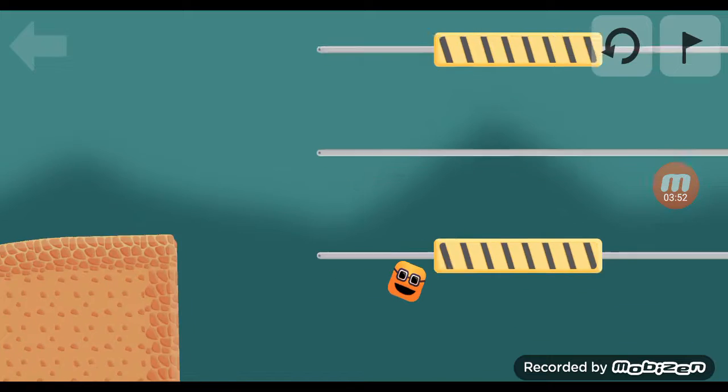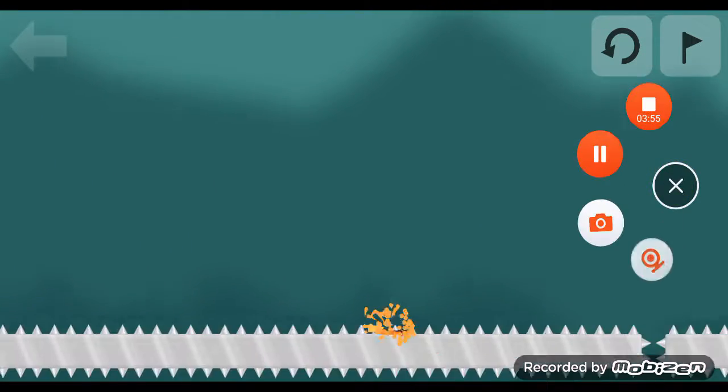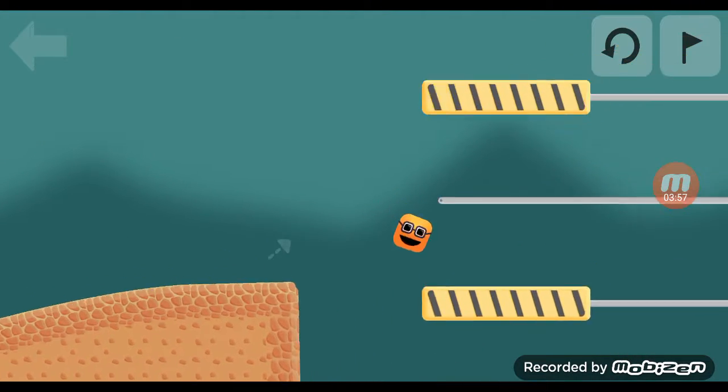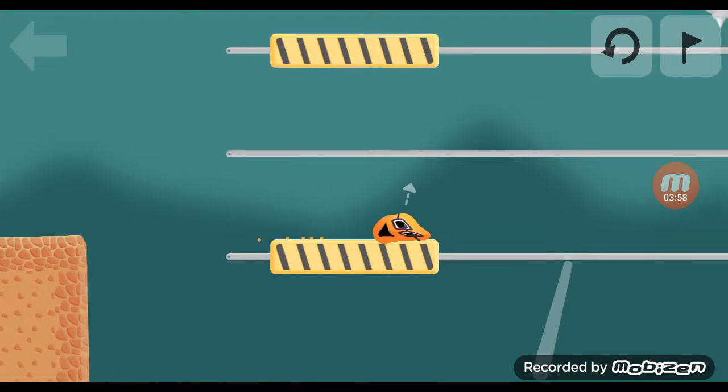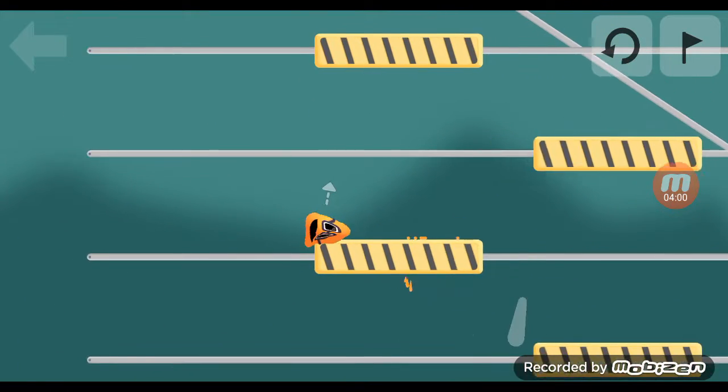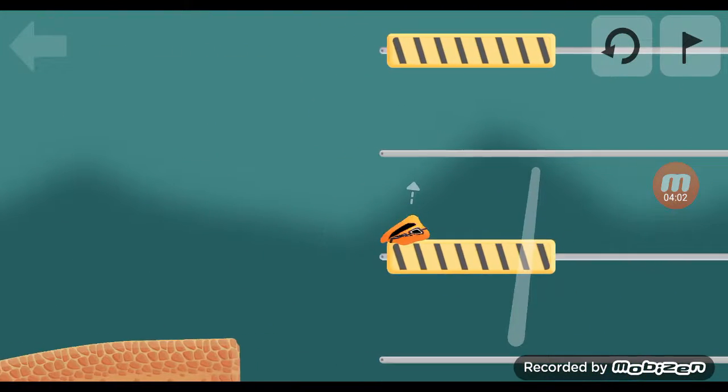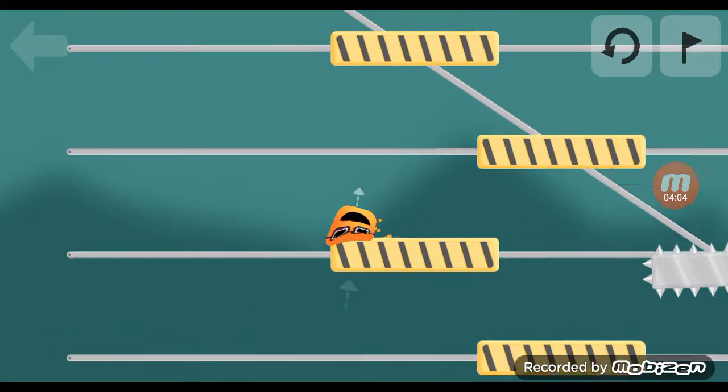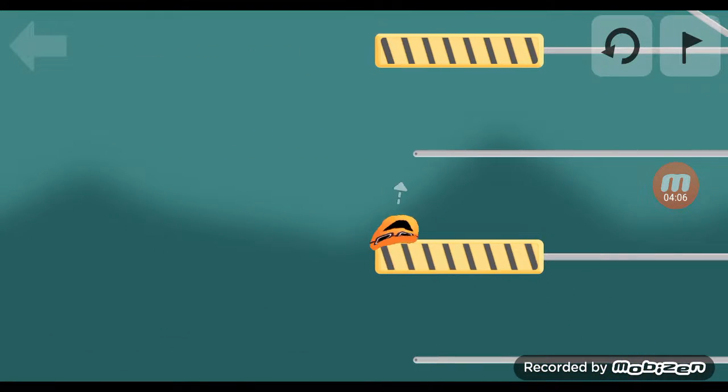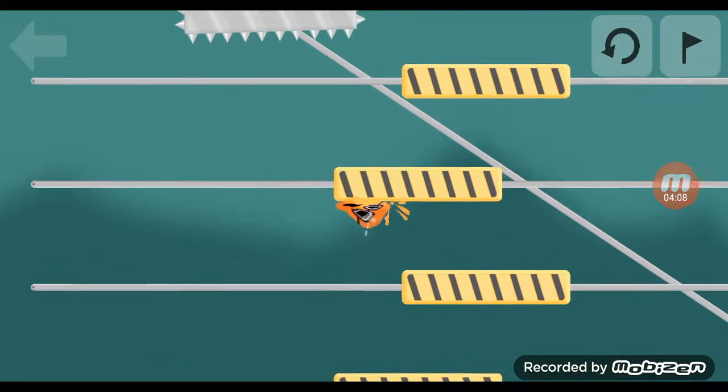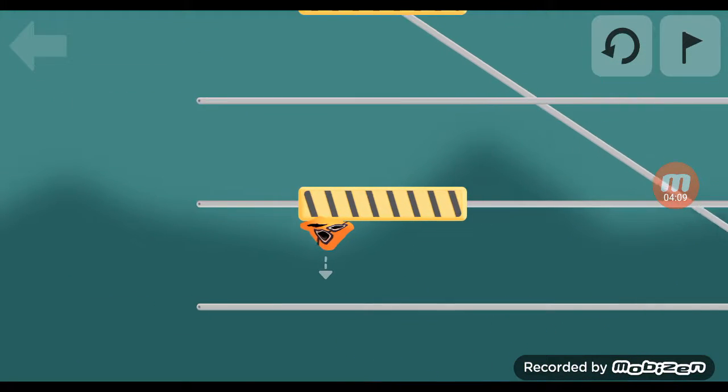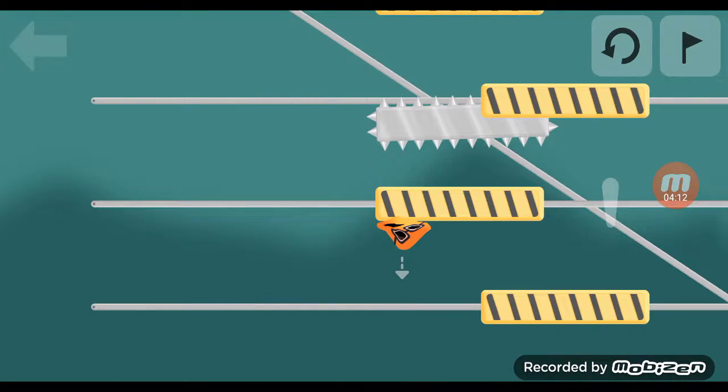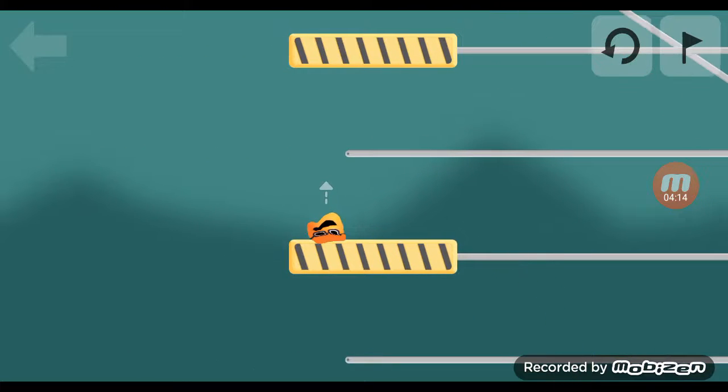I'm about to beat this game. This is the most hardest part because you need to time it perfectly, or else you get the spike, which I'm not going to get. Maybe. Oh, that's close.